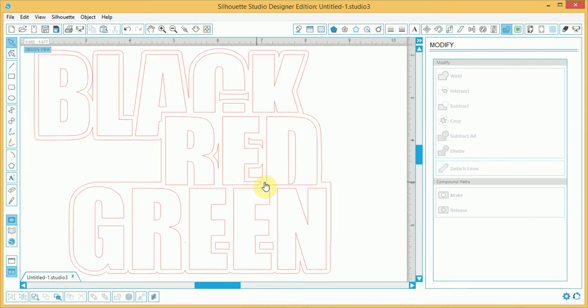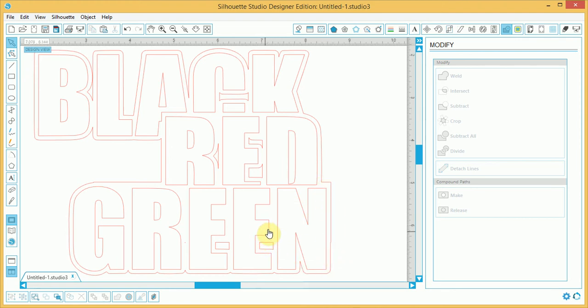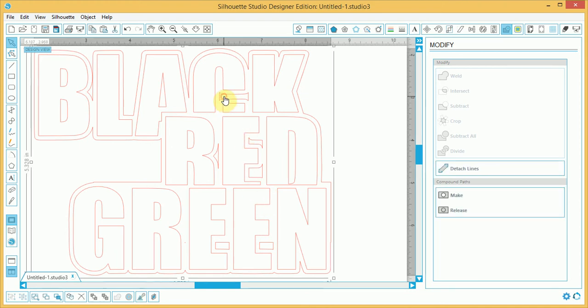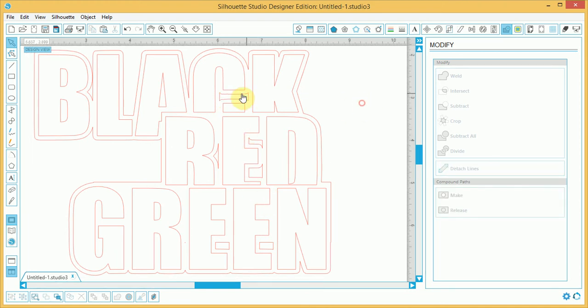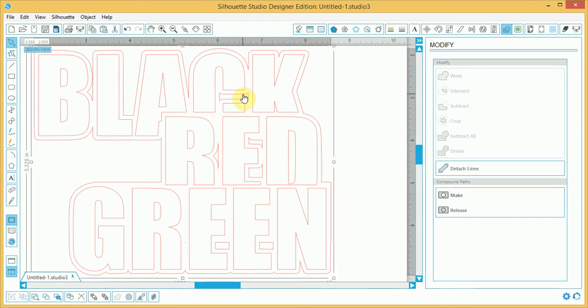Now, you can still modify this if you so wish. You can still add another rectangle here. And extend it. So, you can play around with that. Now, I'm going to remove this, these extensions here that you see.